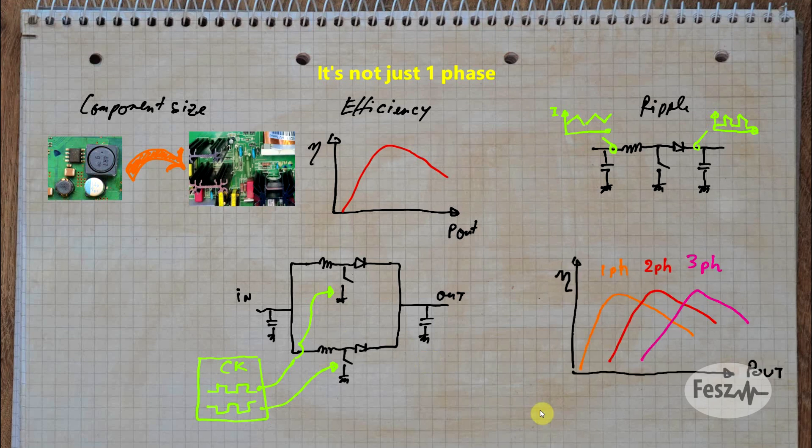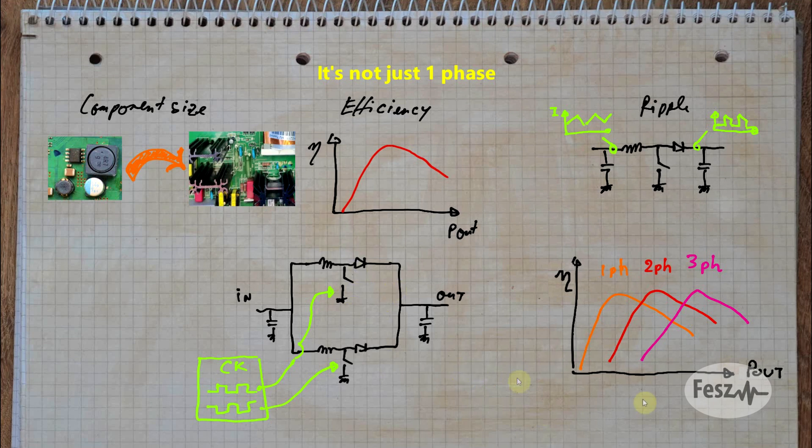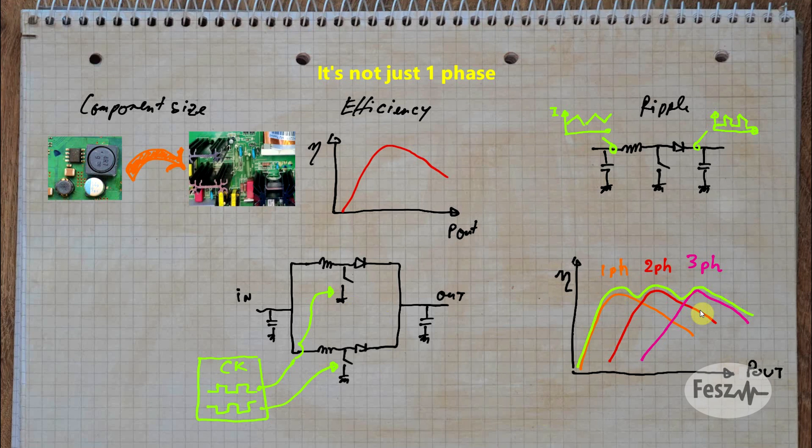Secondly, the low power efficiency on the whole is worse, since rather than having one set of switching elements, now you have many. However, one technique that can be used is to simply not use all of the phases when it's not necessary, so to switch between the number of phases based on the power requirement. So as long as this is implemented, both low and high power efficiency can be kept high.